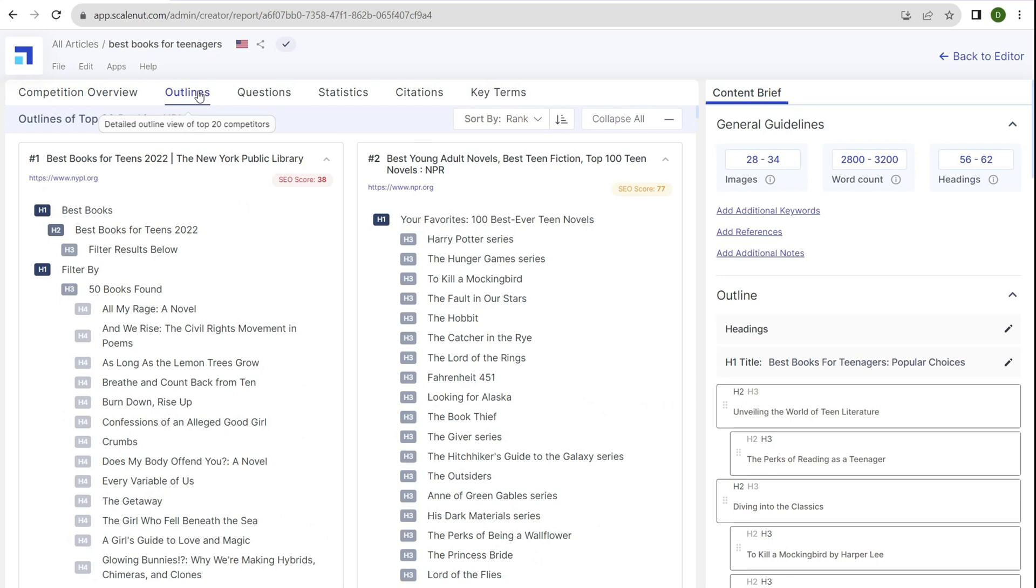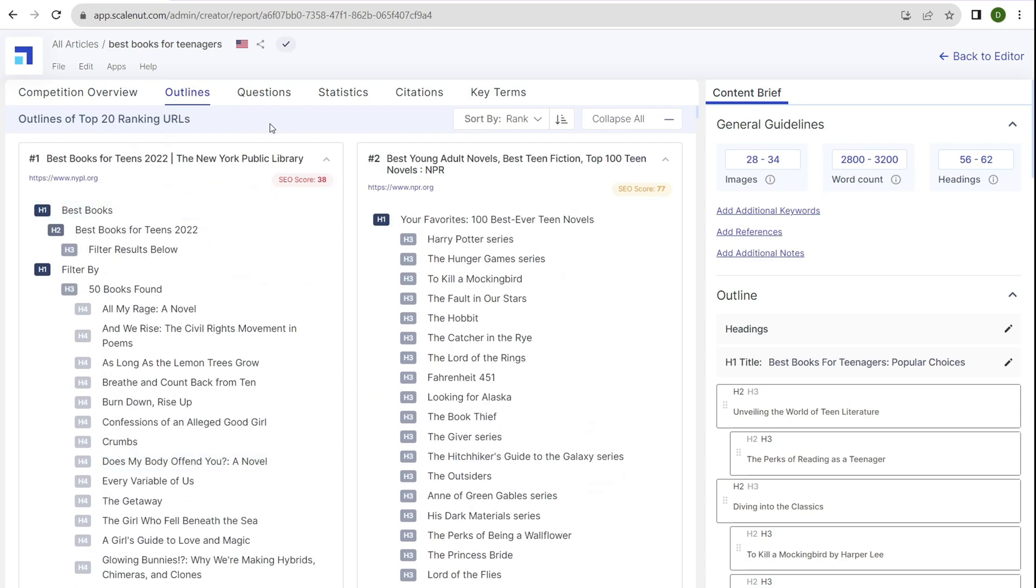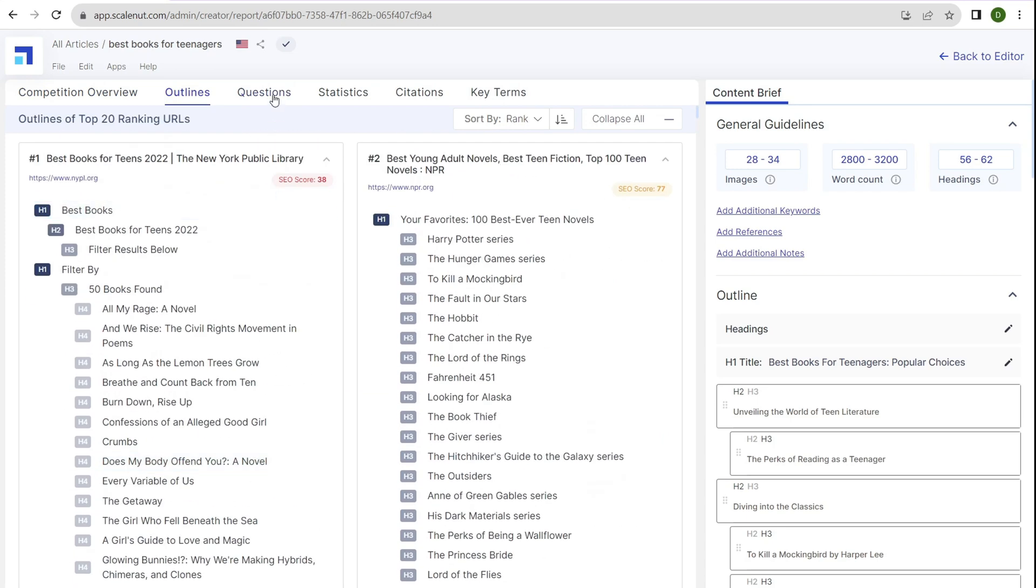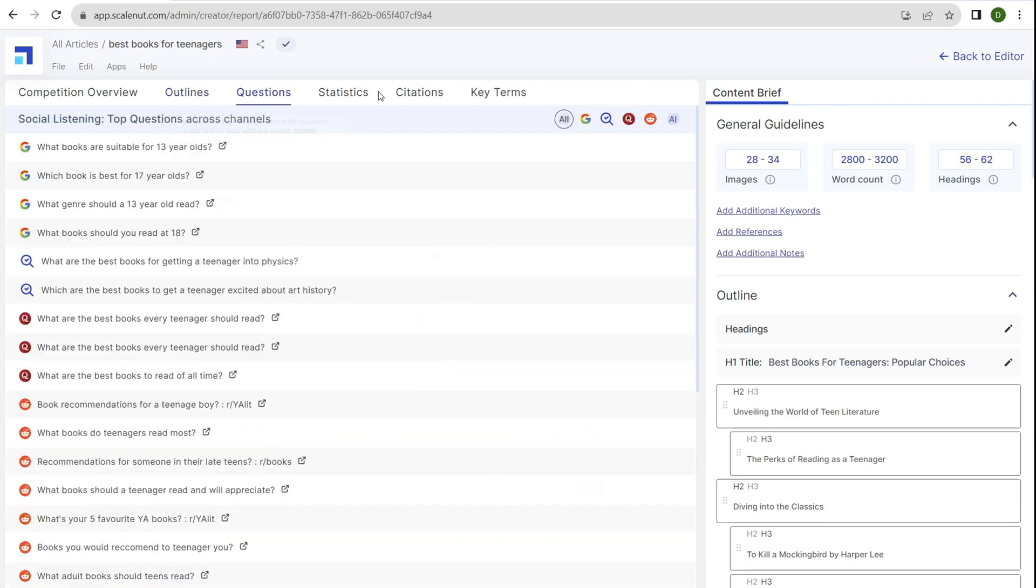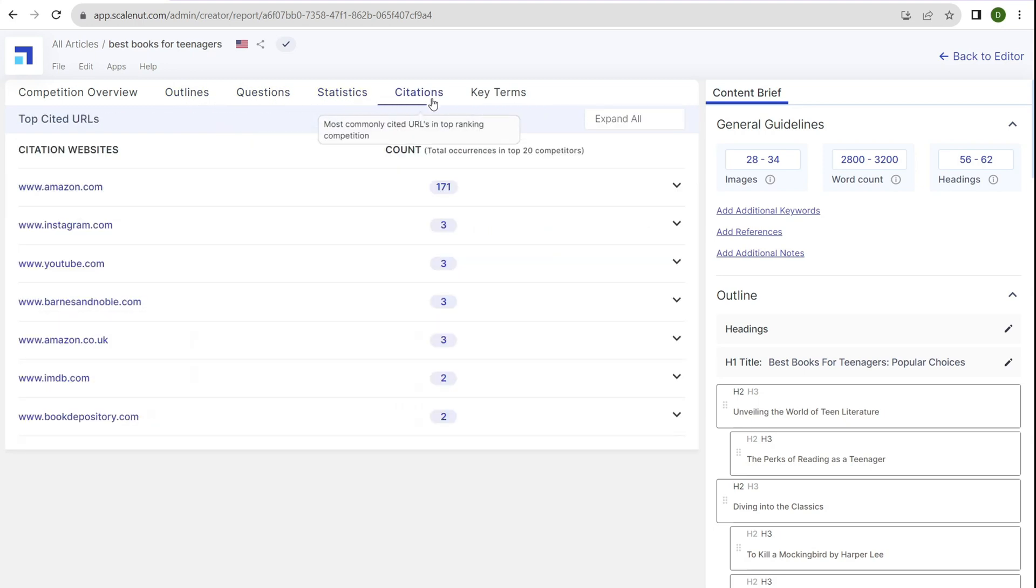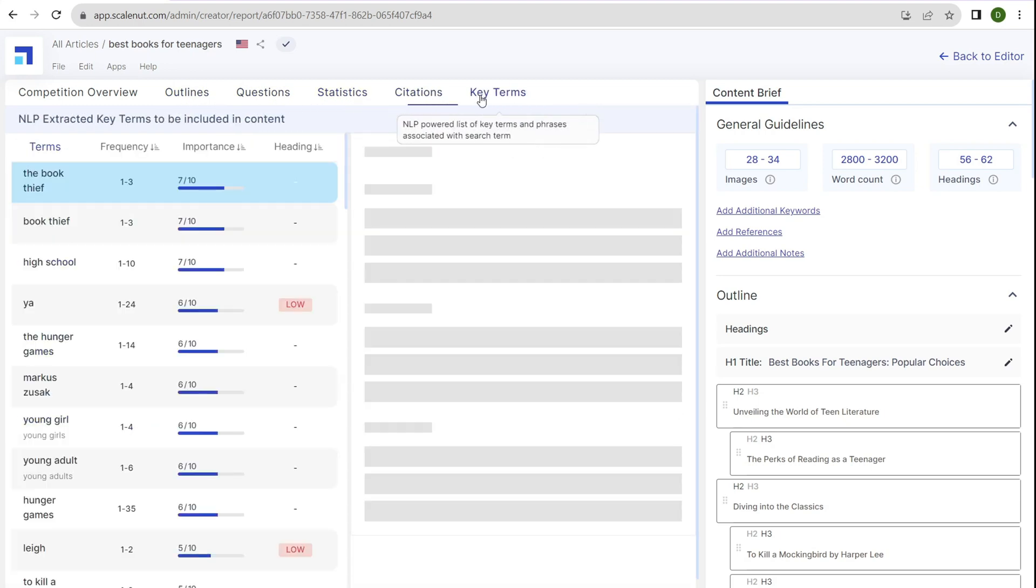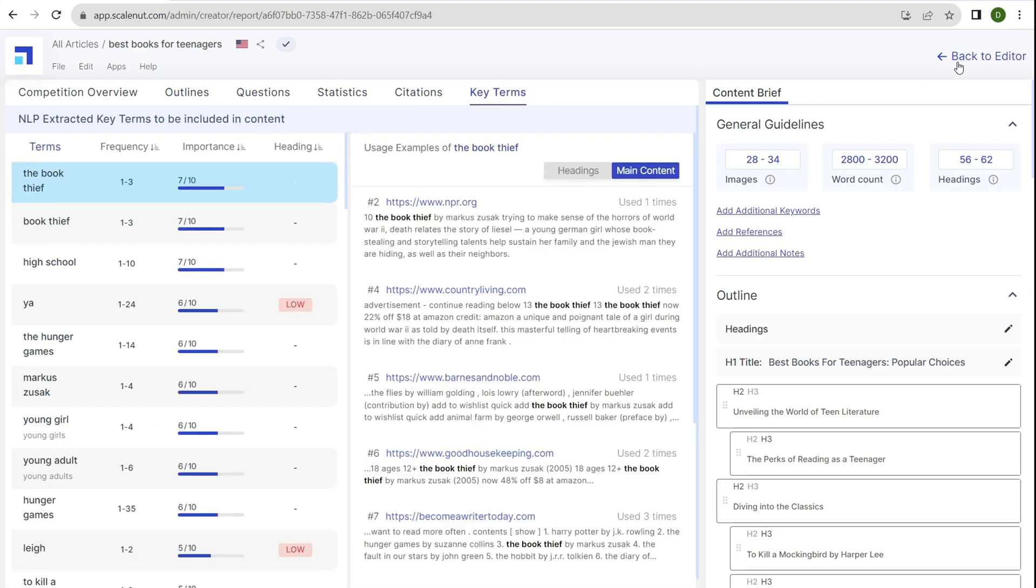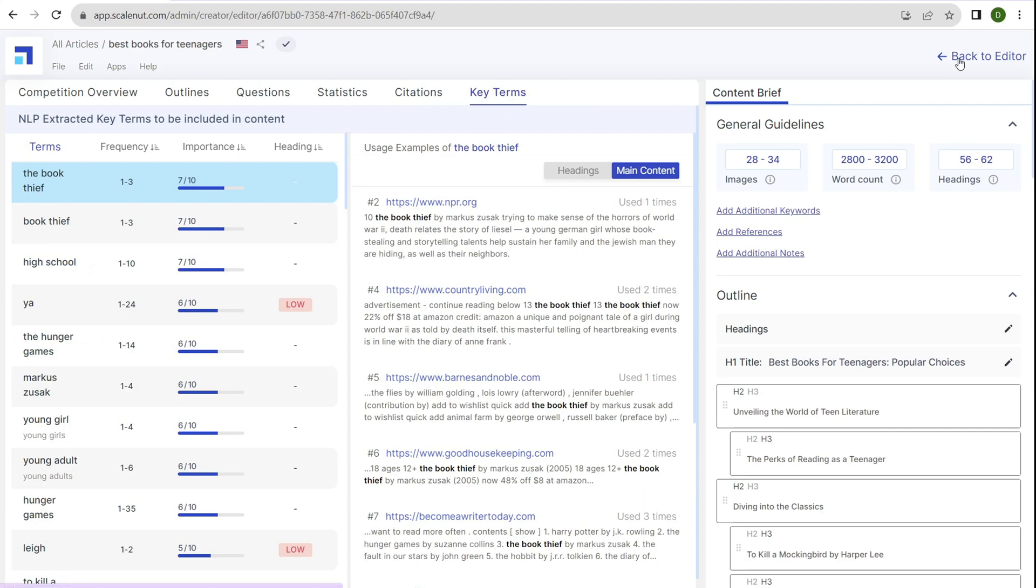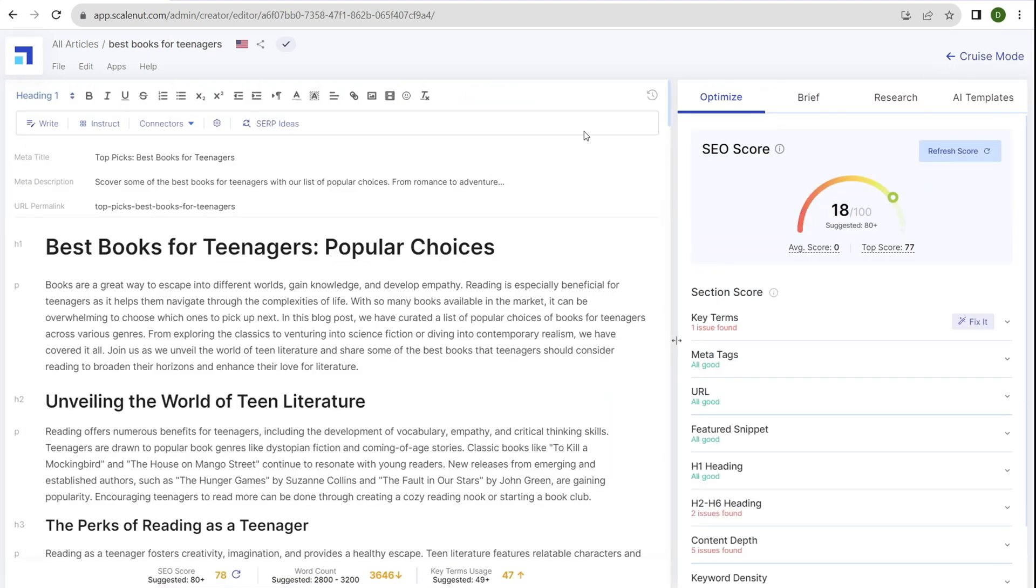If we click on outlines, it gives us the outline for our competitors' blog posts. You can manually look at what's ranking or just use ScaleNut's feature. It's quite helpful. There are questions, statistics, citations, key terms—it goes into a lot of detail. When you're ready and everything's done, copy and paste this into your WordPress dashboard or whatever publishing platform you're using to create blog posts.